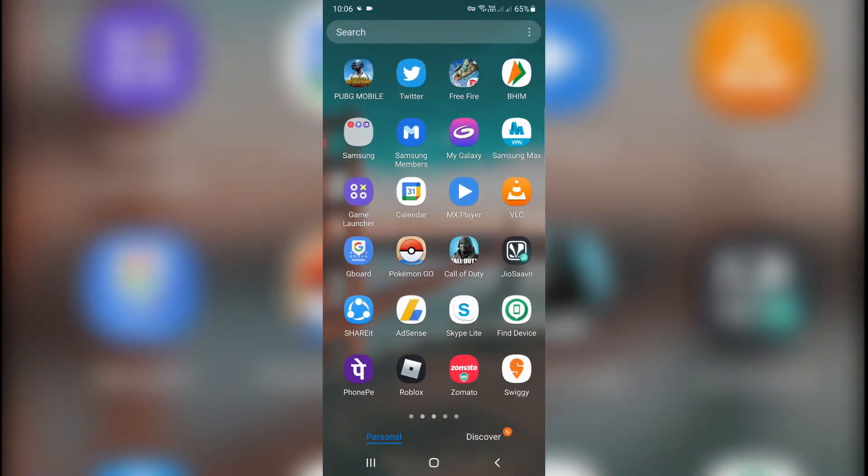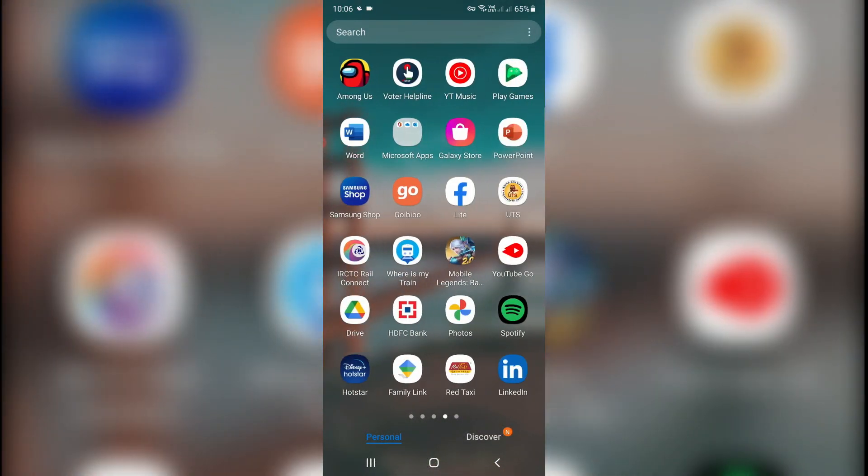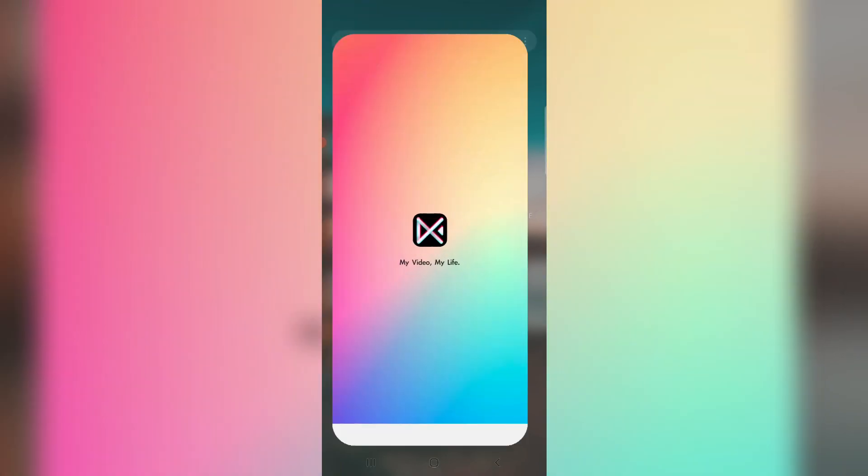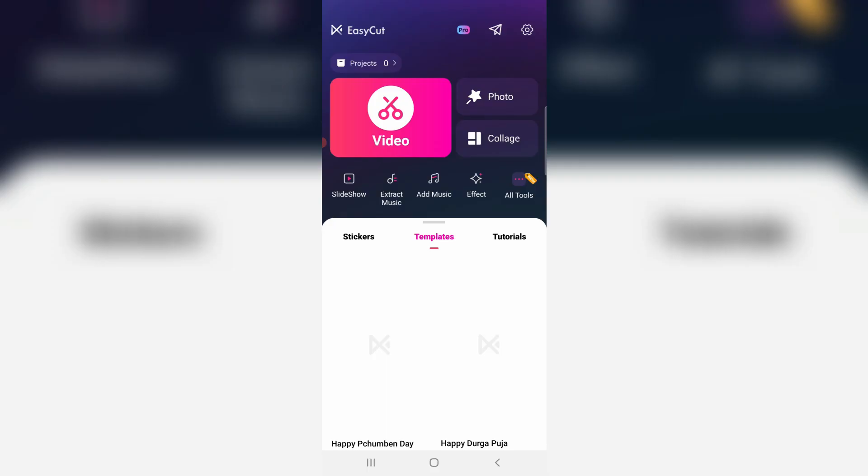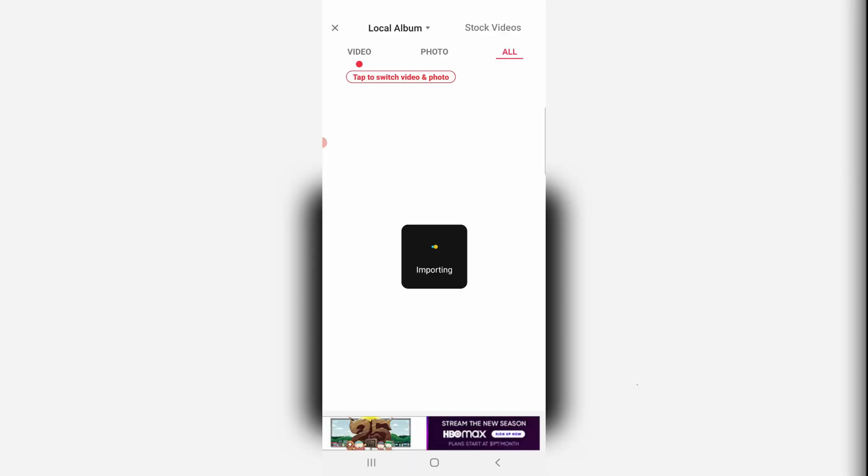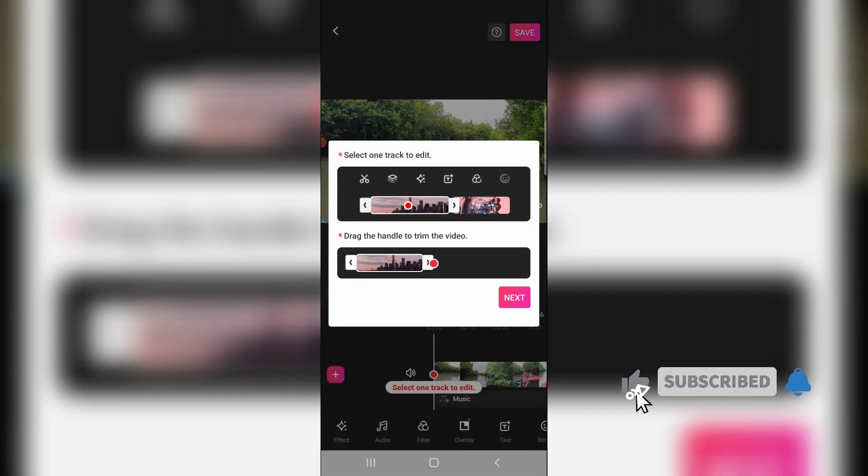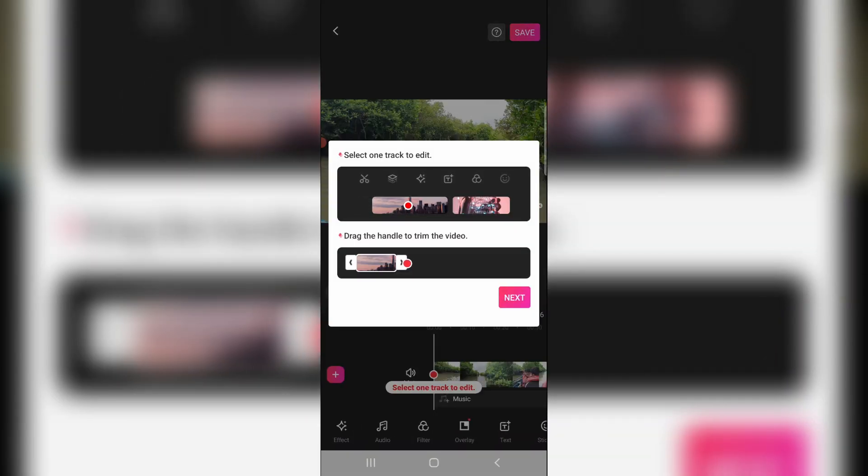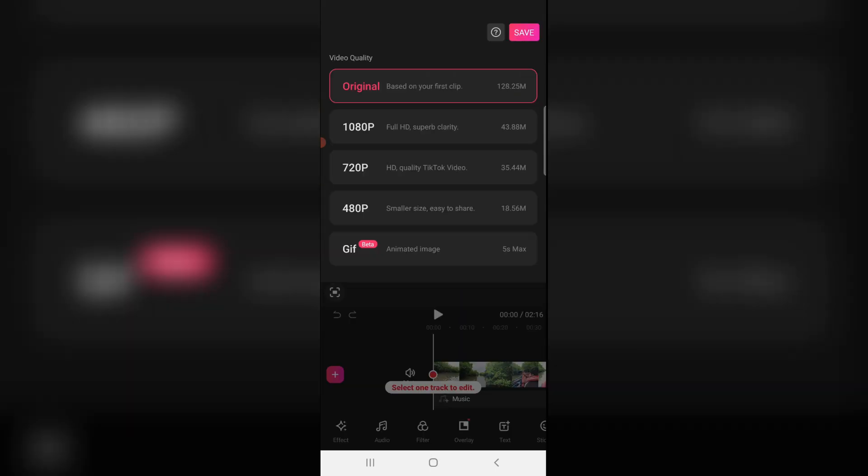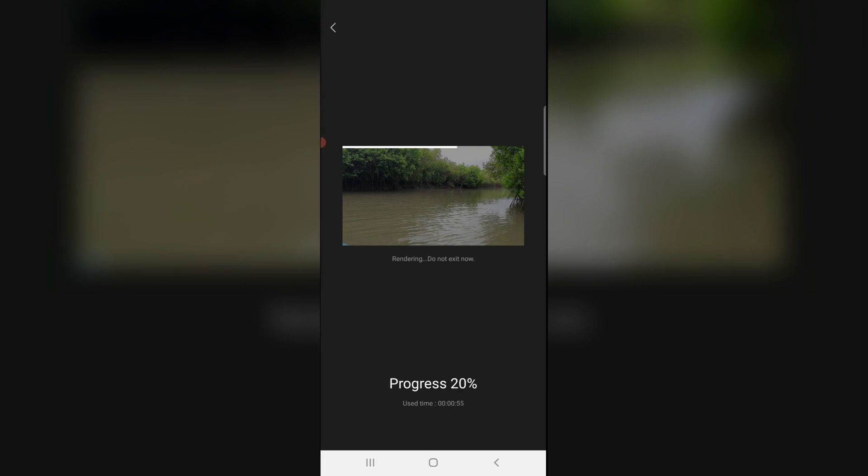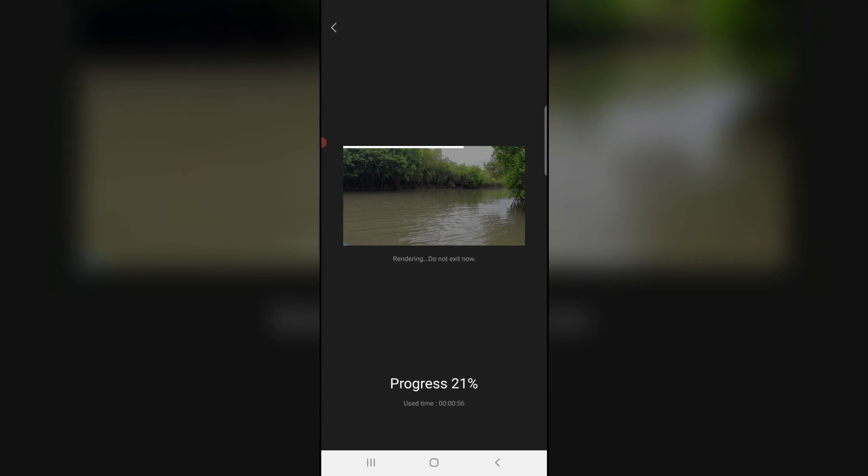One more time I try to open the CapCut mobile application and try to make a new video. Finally I try to finish my editing. But now this time you can see my project successfully starts rendering. This time it does not show the previously occurred error message.